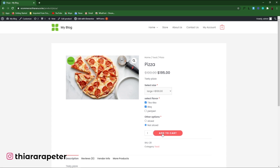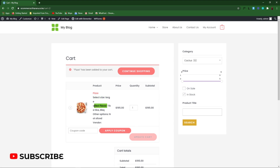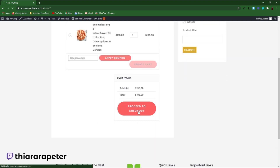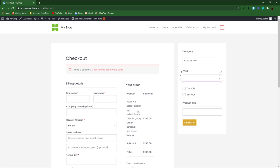The customer then proceeds to add to cart. The summary will show the product as pizza, the size as large, and the selected options. The customer just needs to click proceed to checkout, fill the form, and place an order. It makes it easy to deliver the product and win the customer's trust. Without further ado, let's get into action.